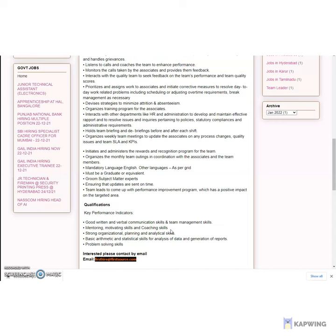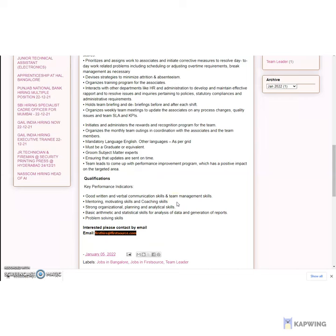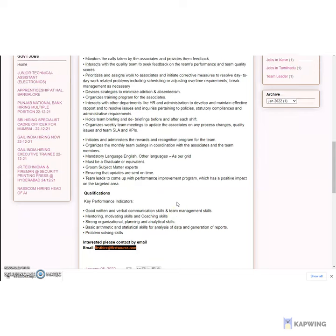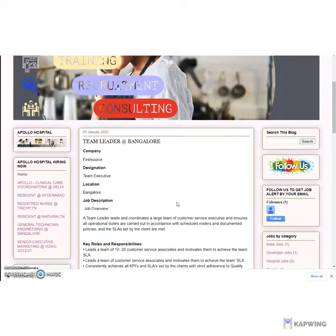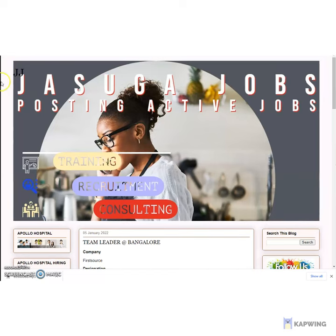Interacts with other departments like HR and administration to develop and maintain effective rapport and to resolve issues and inquiries pertaining to policies, statutory compliances, and administrative requirements.